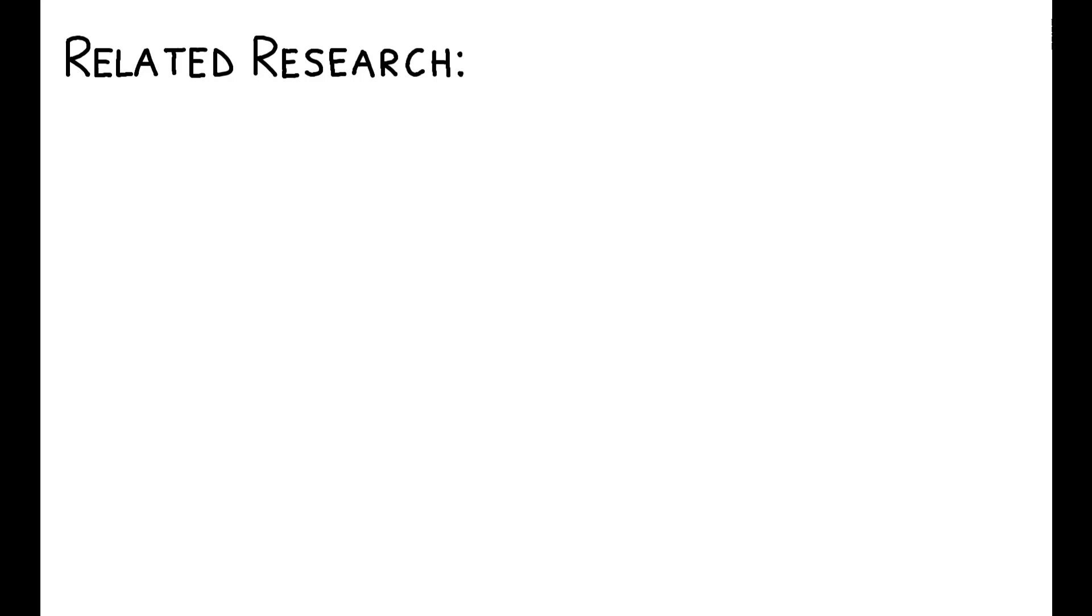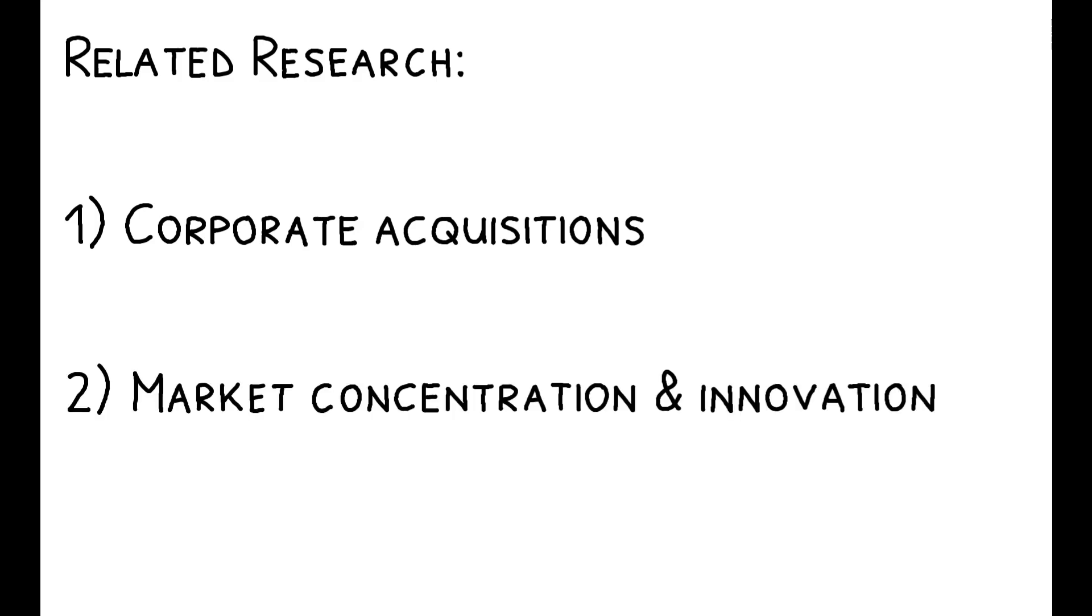To read more on this topic, you can check out the paper's references to other related work. This includes research on corporate acquisitions, papers exploring how market concentration affects innovation, and those that study these topics more particularly in the pharmaceutical industry.